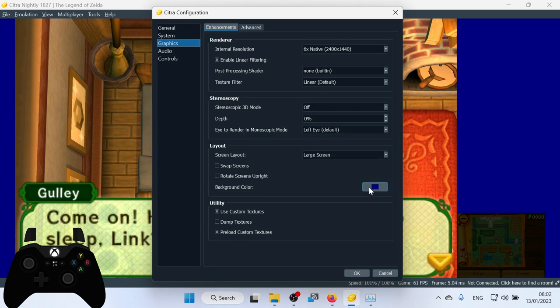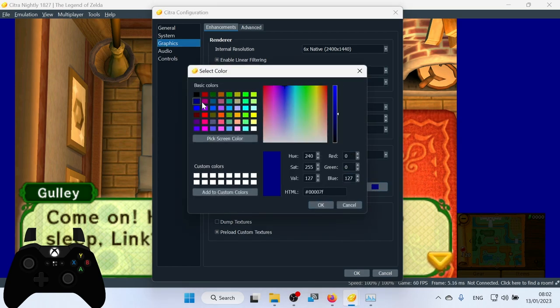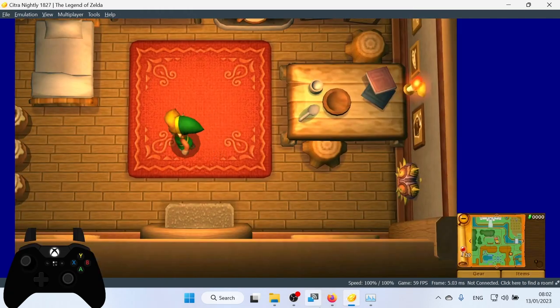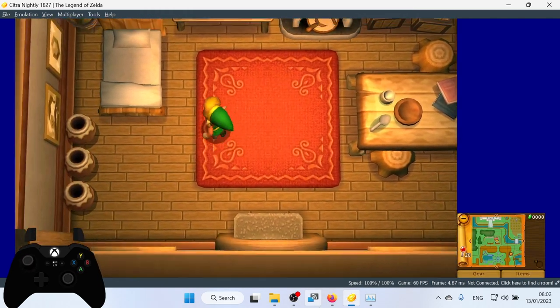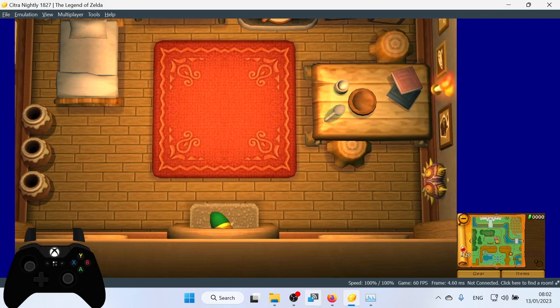Also change the background color here as well. So I've got mine currently set to blue. But if you want. You can set it to black, blue, pink. Whatever you want here. So we're currently getting 60 FPS on this game. It runs quite well.